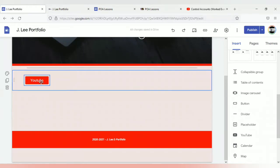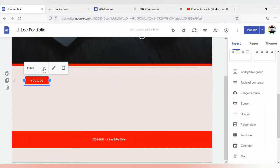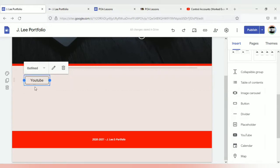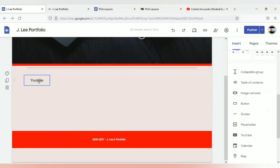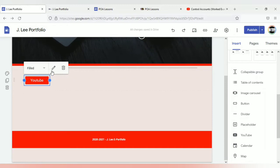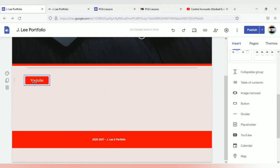You can edit the button if you want by selecting it. You can have it as outline — this is what it would appear as outline — or as text, which is what it would appear just like that. I'm going to take it back to filled.